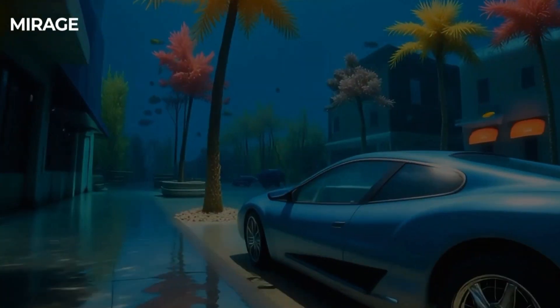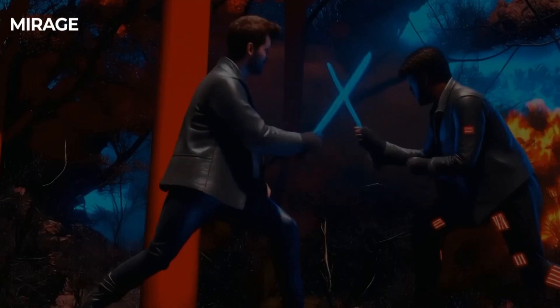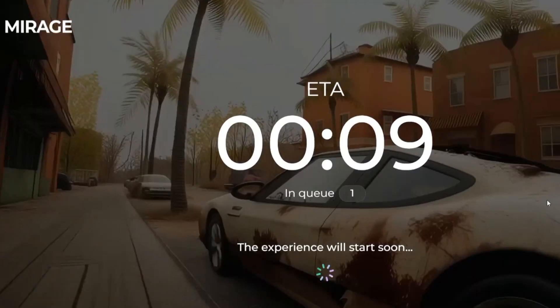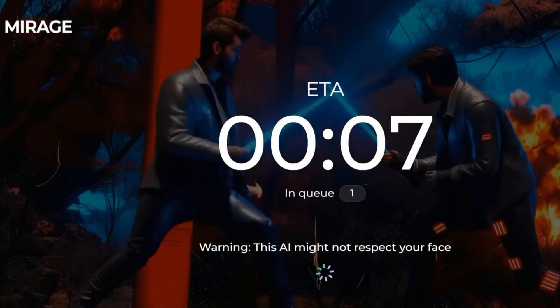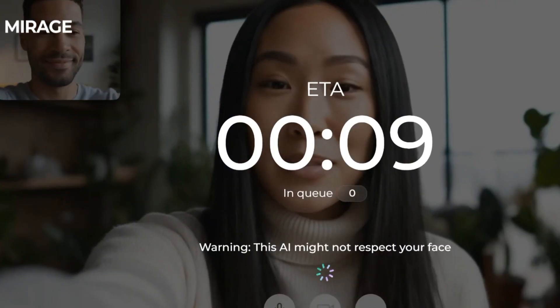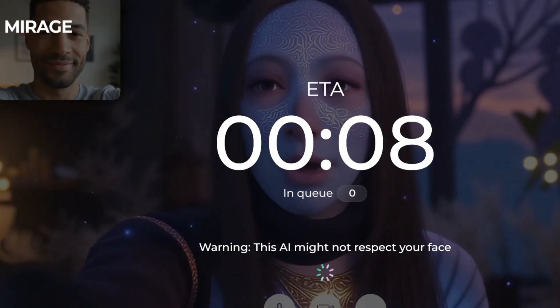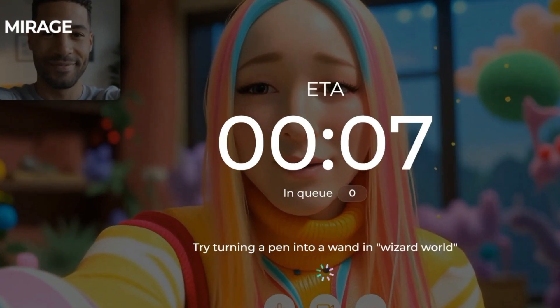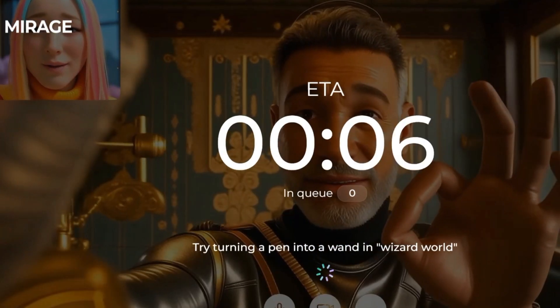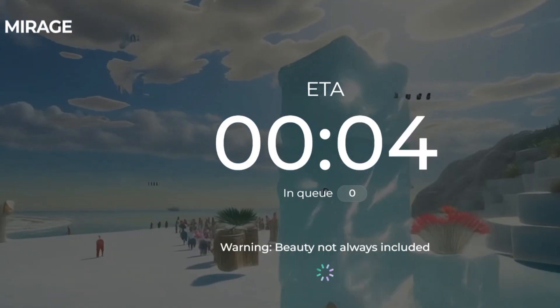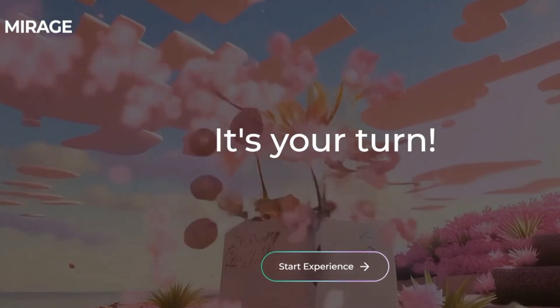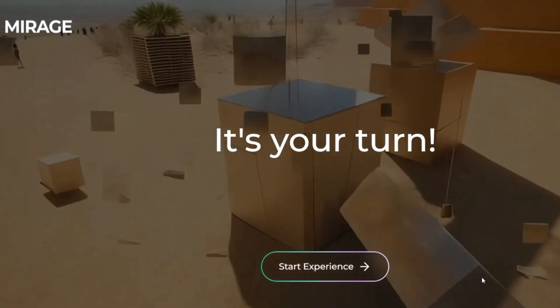Unlike other AI video tools that spit out a few seconds of pre-rendered content, Mirage is built for infinity. It keeps going — no breaks, no lag. Just a continuous immersive stream of whatever your imagination can conjure.